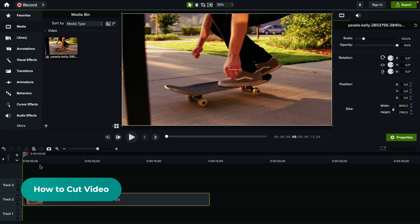Alright, so cutting out portions of a video in Camtasia is actually super simple. So there are two ways to do it.